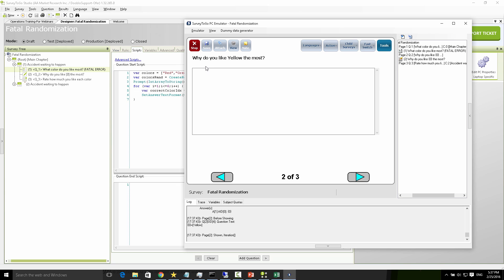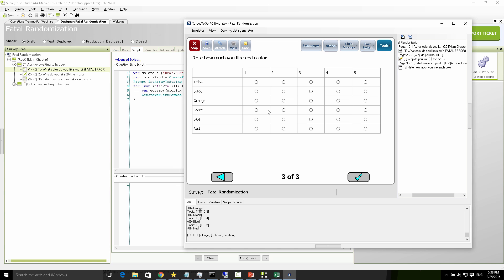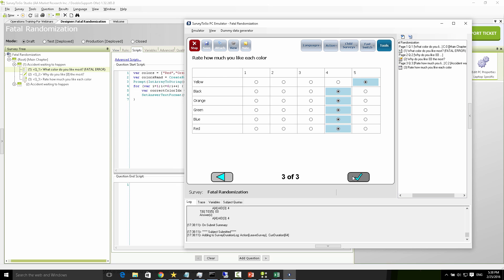Let's choose yellow — that's the first answer. Why do I like yellow the most? I'll type in 'yellow' here so we know this interview was done after choosing yellow; this will serve as a reference later on. Then how much I like each color: yellow is five and the rest is four. I'll click OK and assumingly the data was just collected.